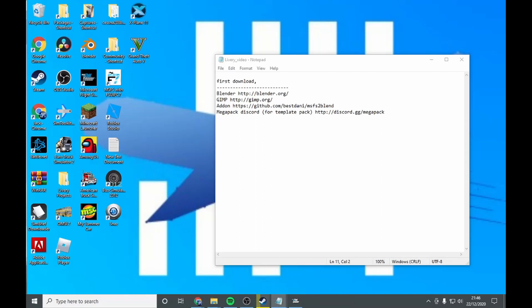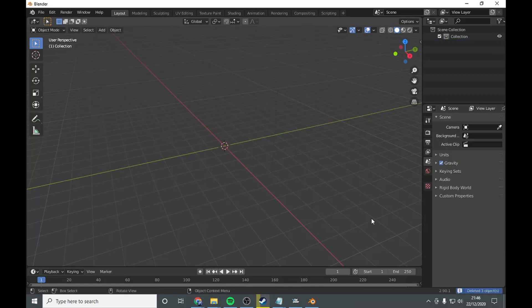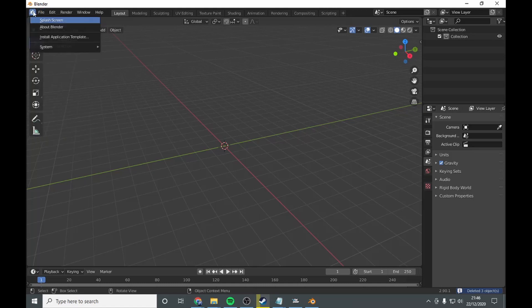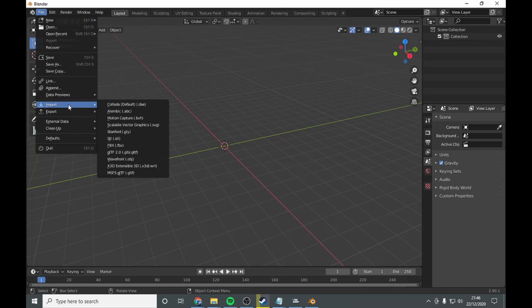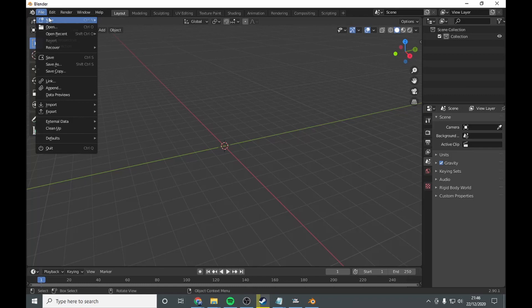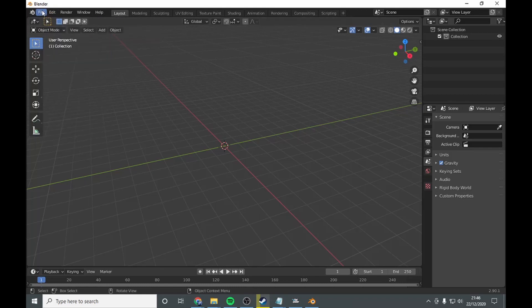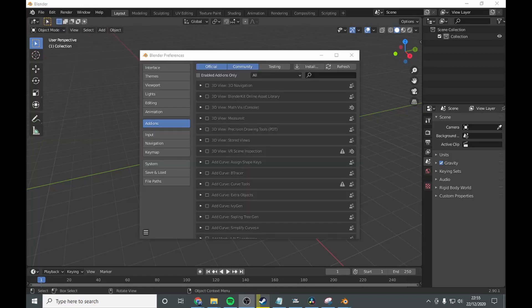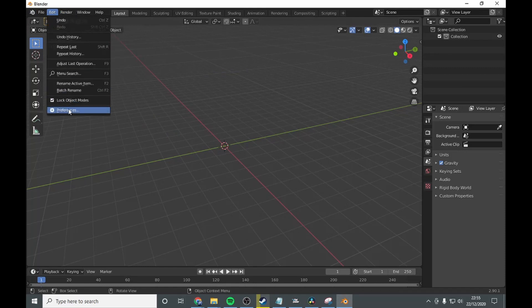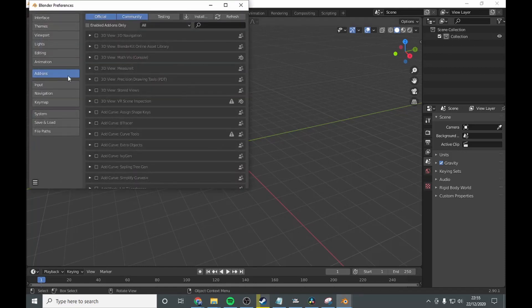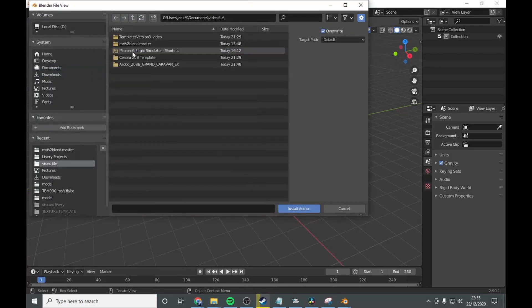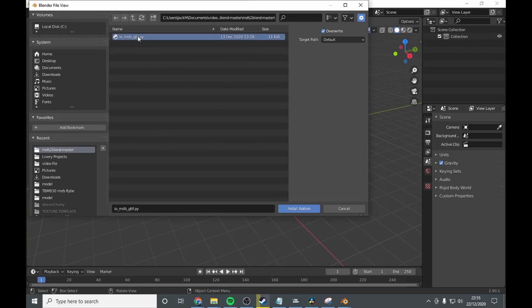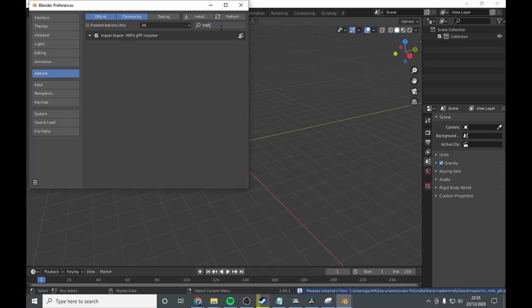open Blender and import the add-on. So you want to open Blender. What you want to do is select all these, click delete. Then you want to go into edit, preferences, add-ons, install, where you saved it. Go install add-on, and then you go into here, MSFS, and make sure it's ticked. Enable, refresh, and done.